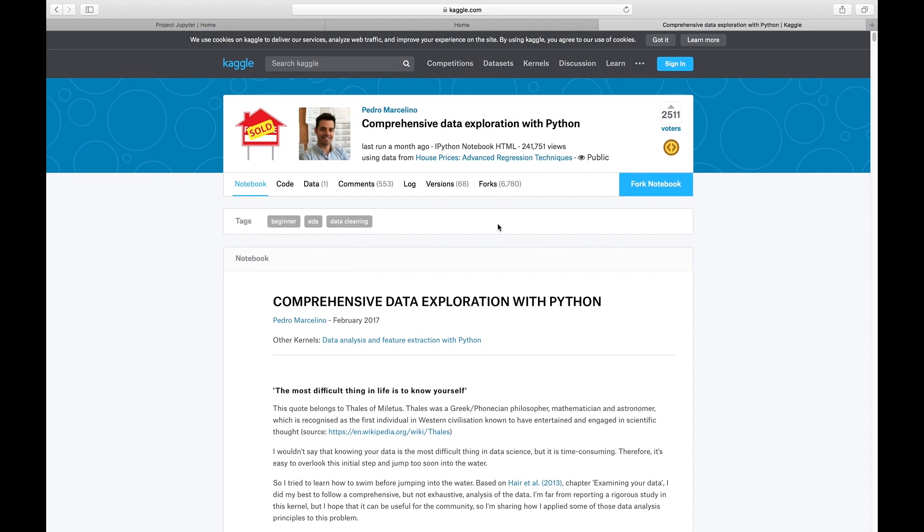I hope you enjoy learning and using Jupyter Notebook. Thank you.